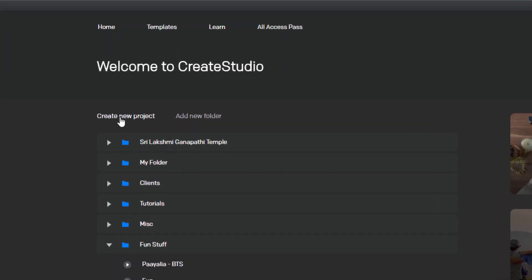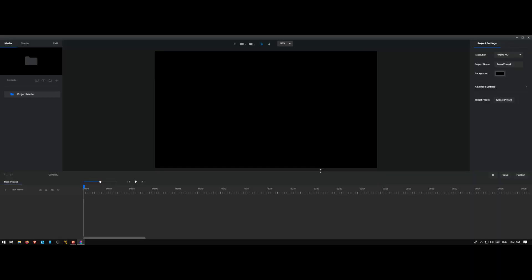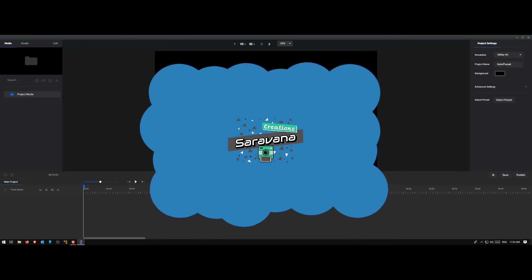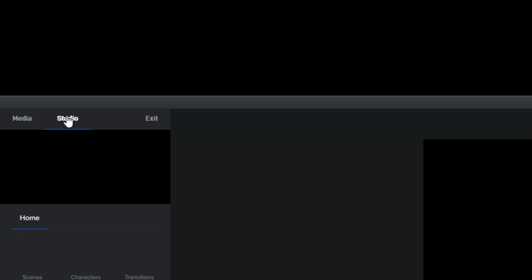Let me create a new project. Let's call it intro preset. A preset is more like a predefined project or a video that you want to regularly or more frequently use. It could be like an intro where you want all your videos to start in a certain fashion, or an outro, or it could be as simple as a logo animation. Anything that you want to reuse multiple times, you can make it with a preset.